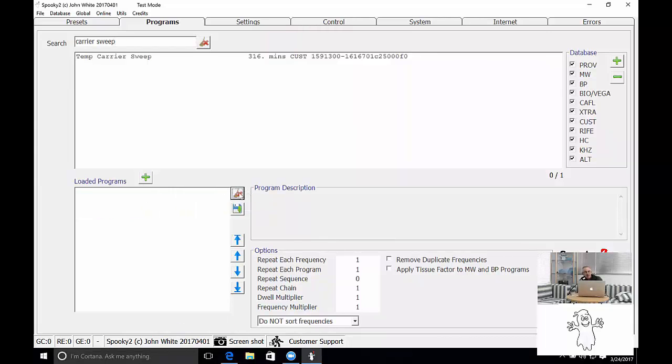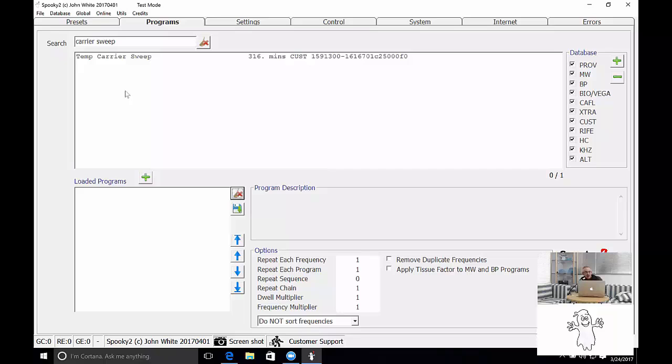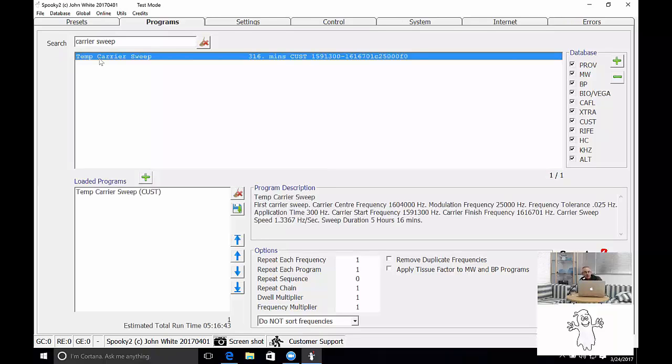You clear it by clicking on this button here. That's got a sweep there across a broom. So you click on there. You double click on the program that you want to run. Now this is the program that I've just created.